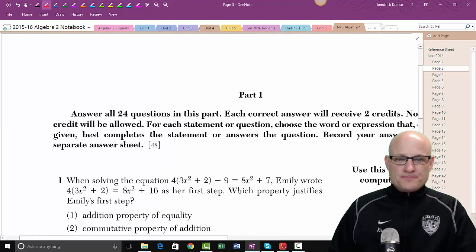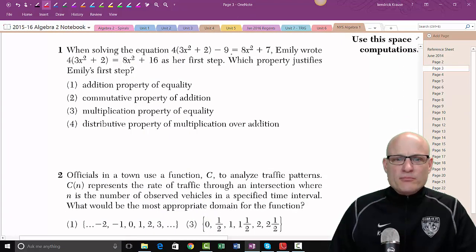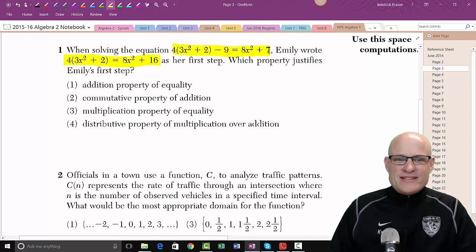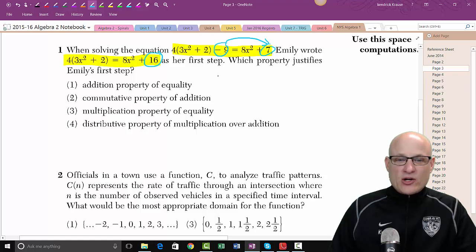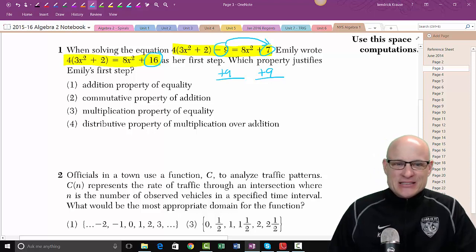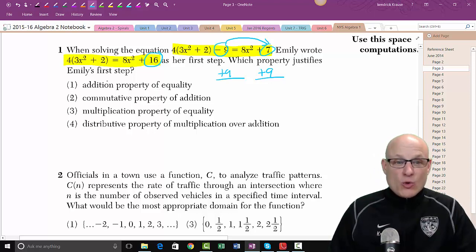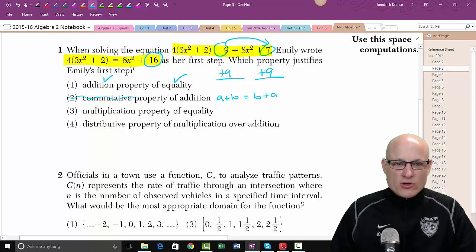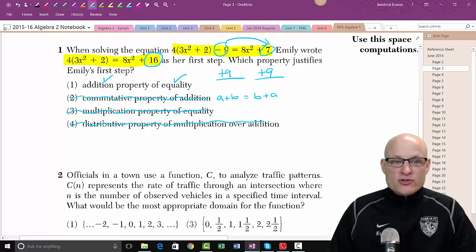When solving this equation, Emily wrote this first — let's figure out what's different. I notice the 16 is different, the 7 is different, and the 9 is missing. What they did was bring the 9 over — they added 9 to both sides. What property allows that? The addition property of equality. The commutative property means a + b = b + a, which is changing order — we didn't change any order. We didn't multiply anything, and the distributive property would still have parentheses. So clearly choice one is the answer.